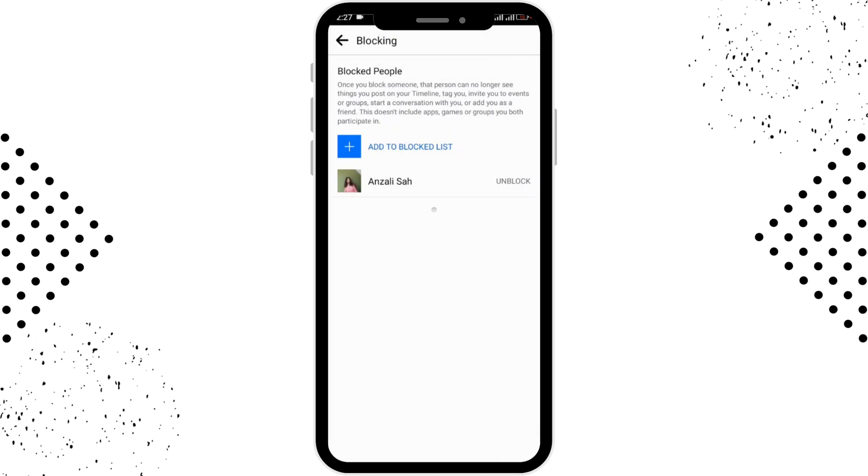By following this step, you can block someone on Facebook from your Android device. Hope this video was helpful. Don't forget to like, comment, share, and subscribe our channel for more videos like this. Thanks for watching.